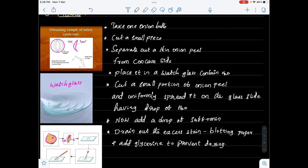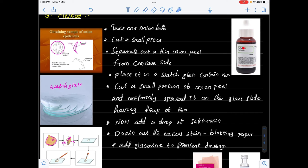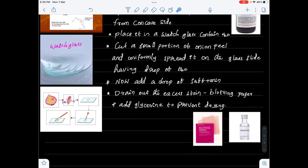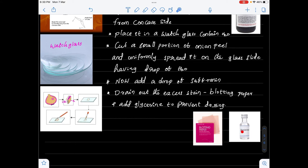Now let me show you the saffronin solution, blotting paper, and glycerin. This is the saffronin solution — it is a coloring reagent. It stains all the components of the cell and gives a pink color to them, so that when we observe under the compound microscope all the components are clearly visible. This is the glycerin; it prevents the material from drying and keeps the material wet for a longer time.